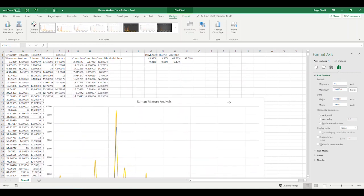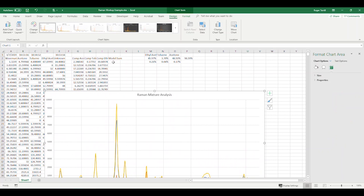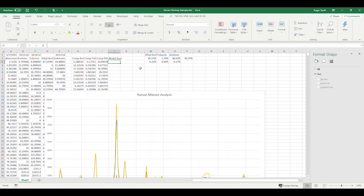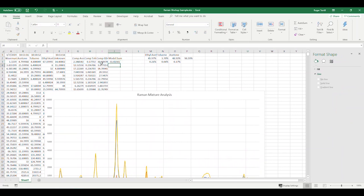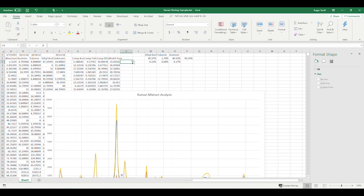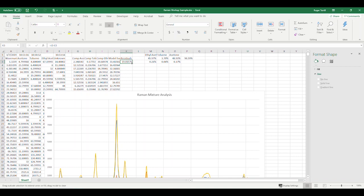And let's make this guy max out at 10,000. And that's looking good. So let's make one more column here. We'll make two more columns. A model sum. This is going to equal sum of these guys. And then we're going to make one more column called the residuals. And this is going to equal the model sum minus the unknown experimental spectrum.